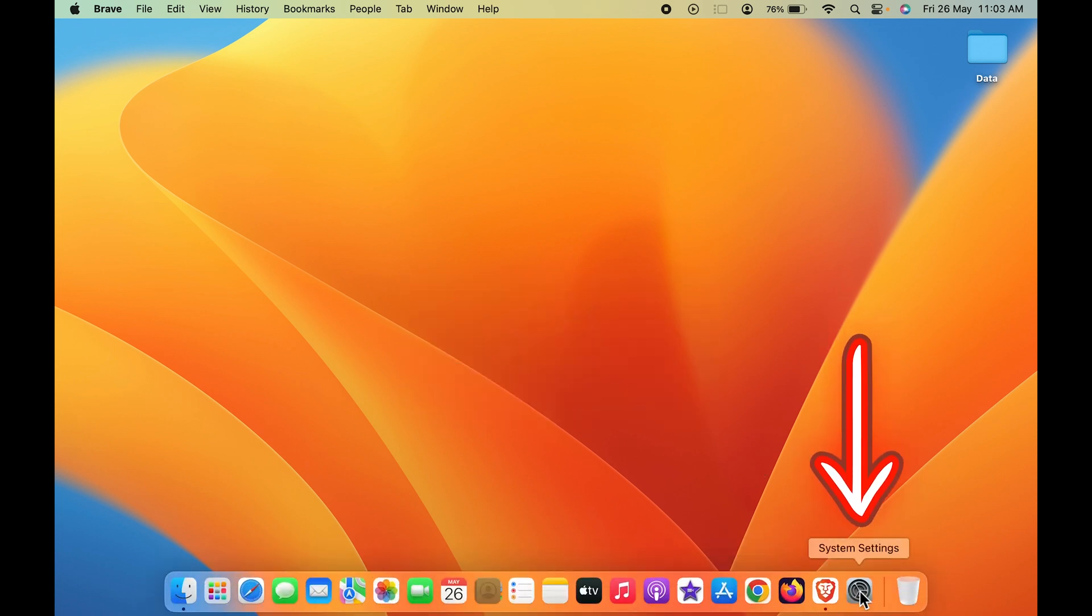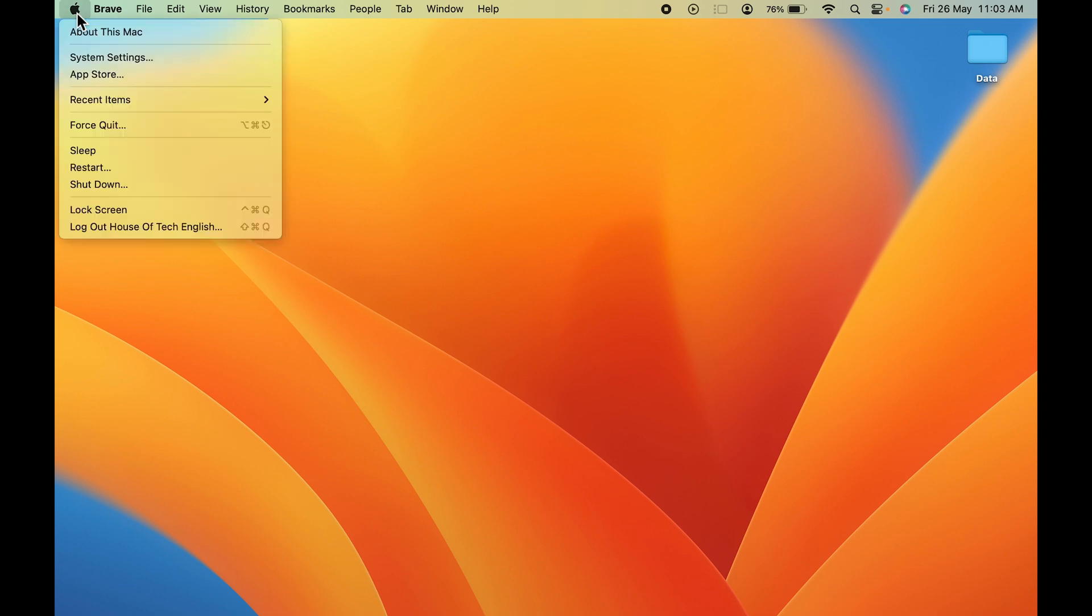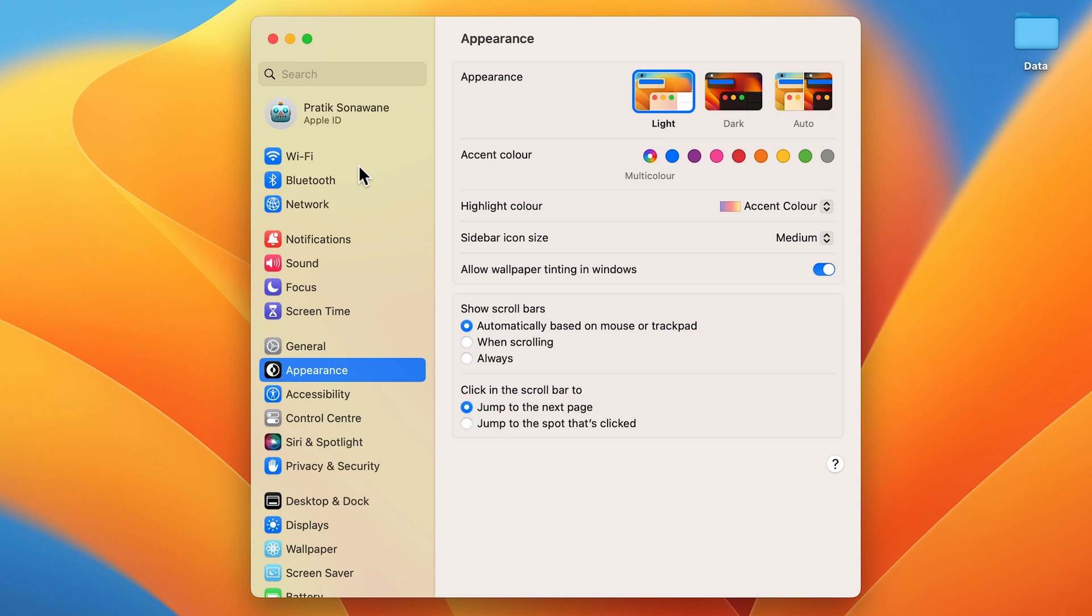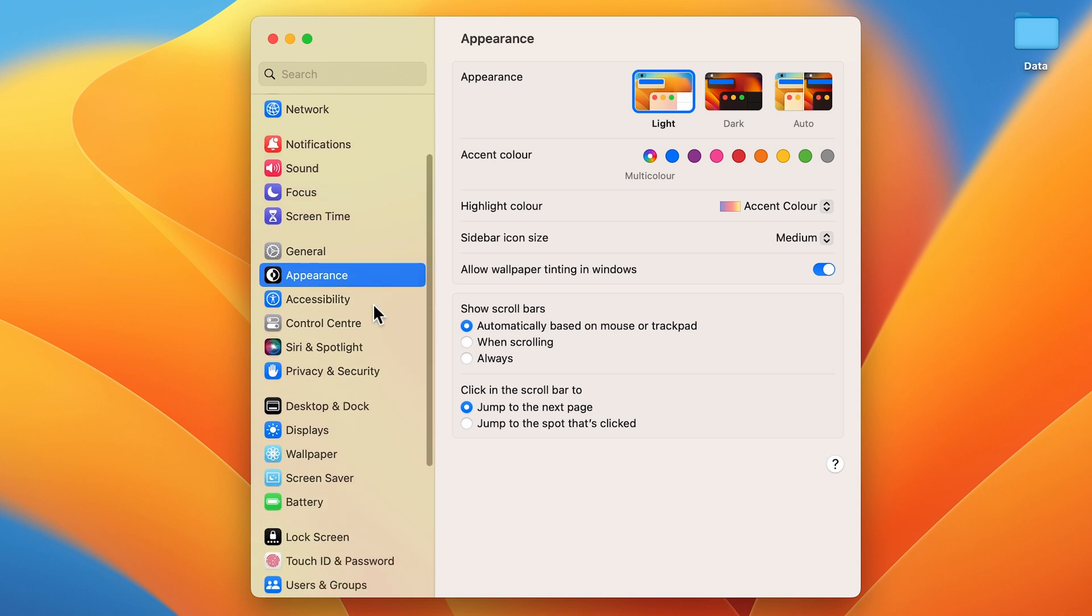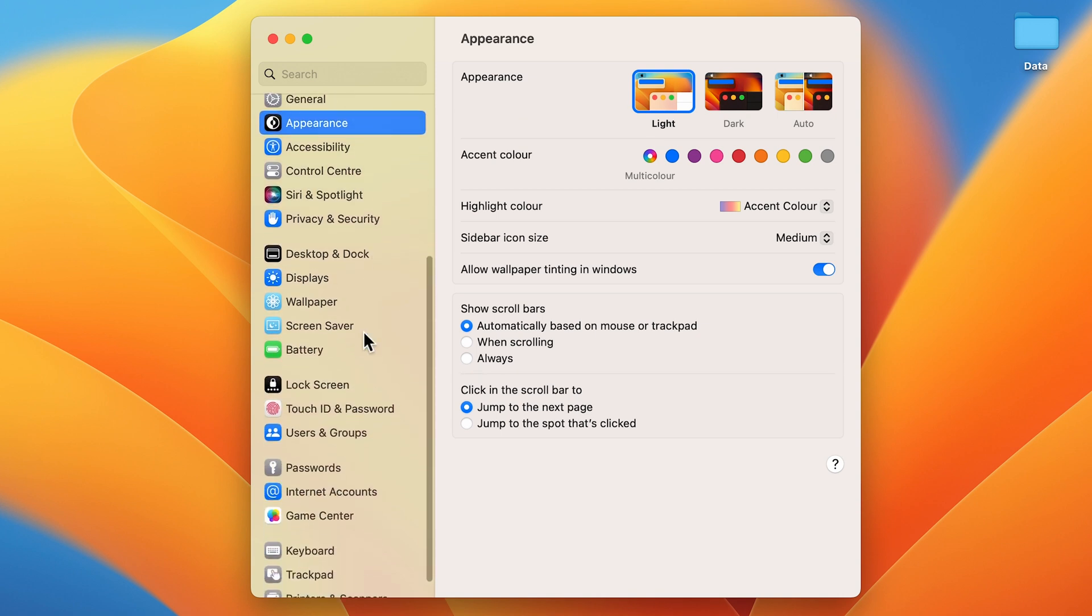You can directly go to the Apple logo on the left-hand side top corner and select System Settings. After that, on the left-hand side, you have to scroll down and look for Users and Groups.